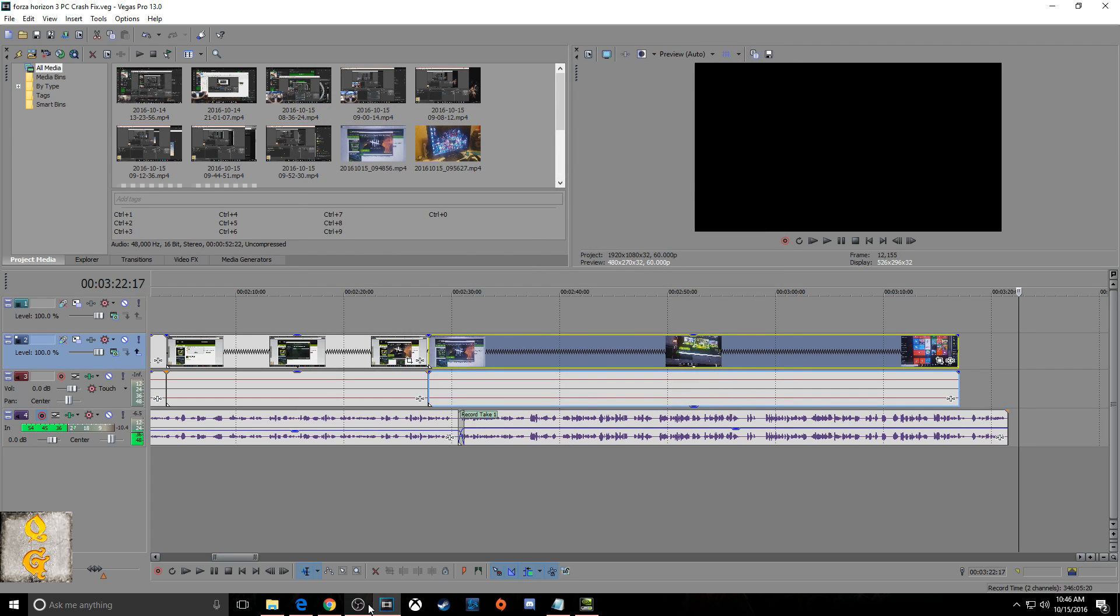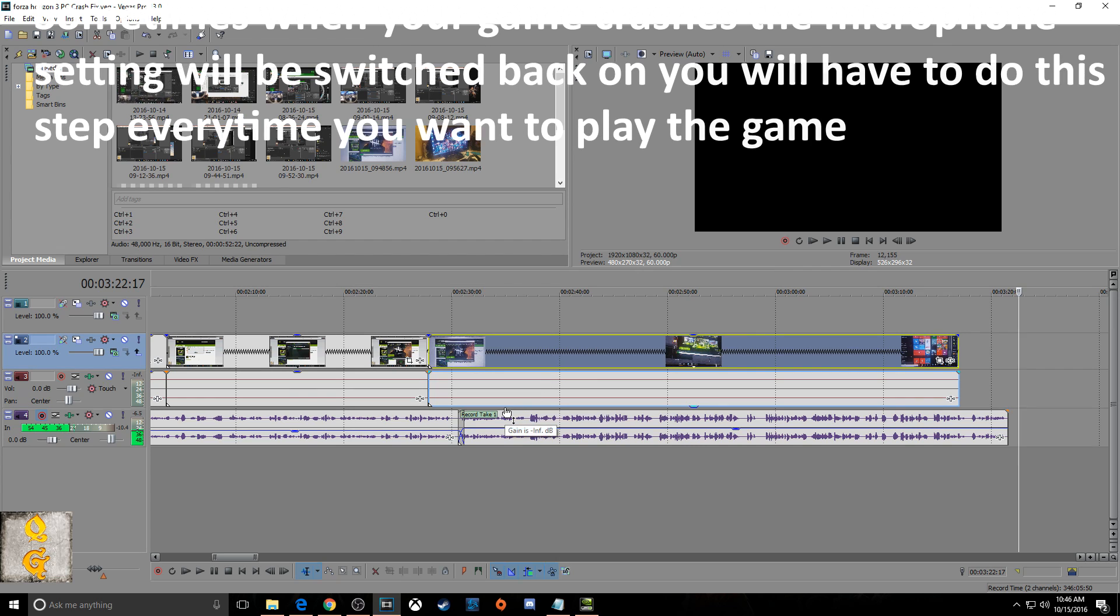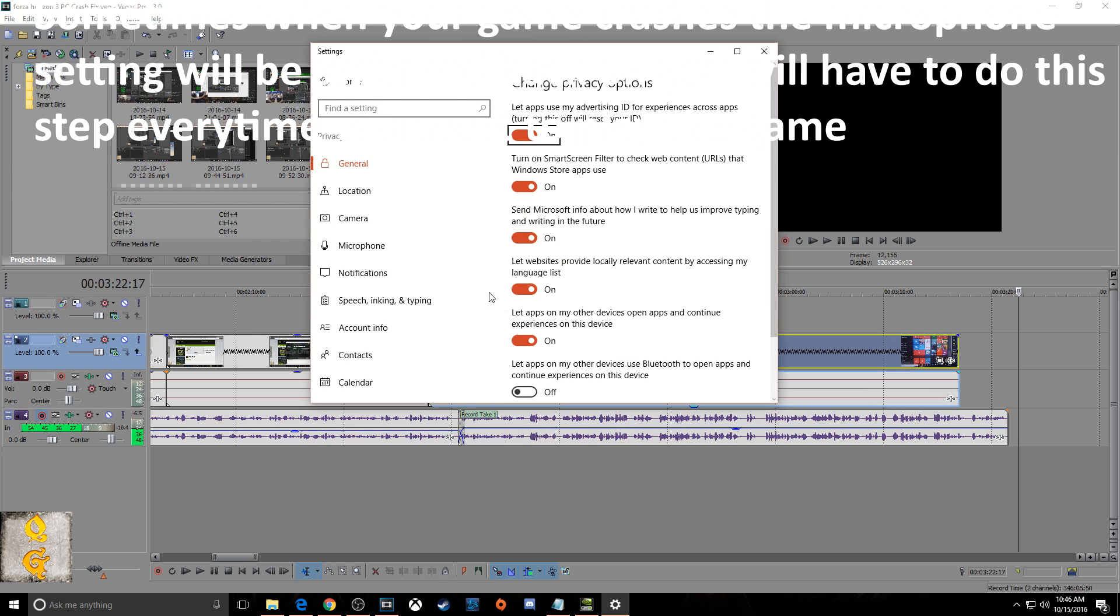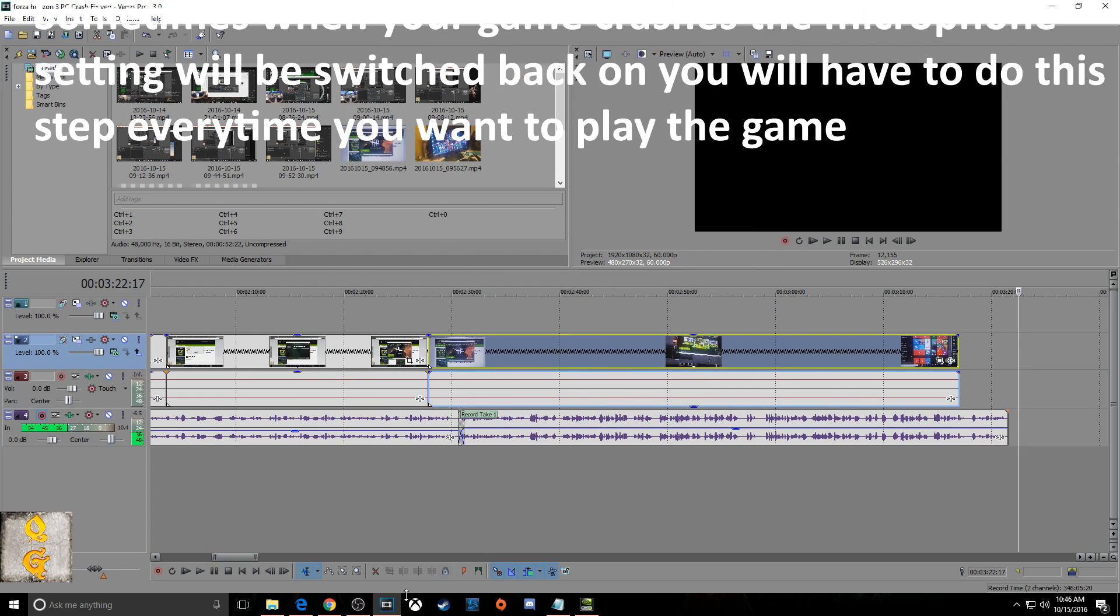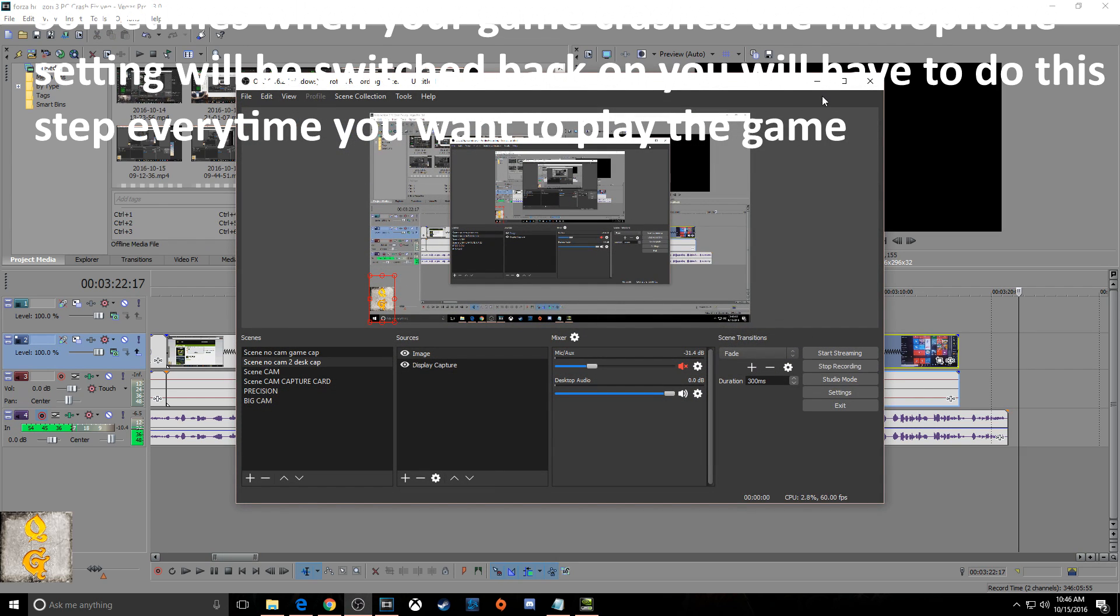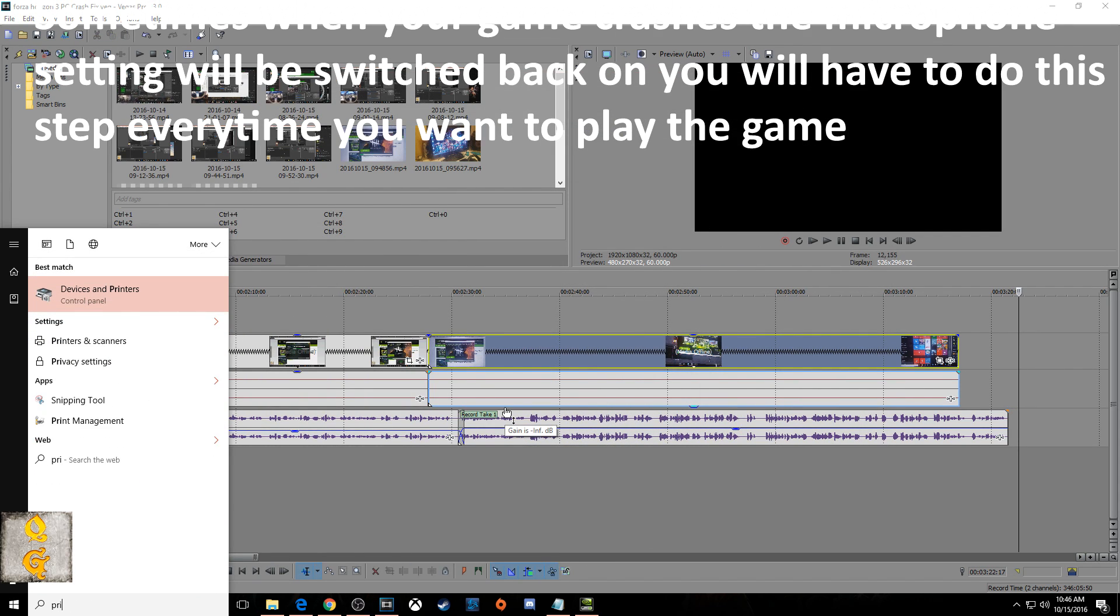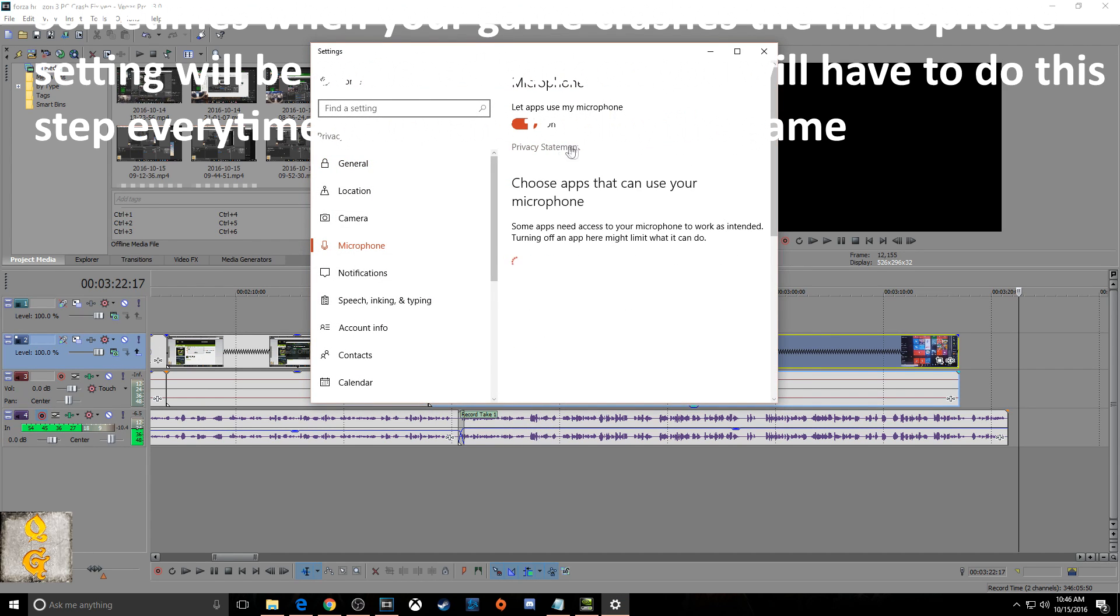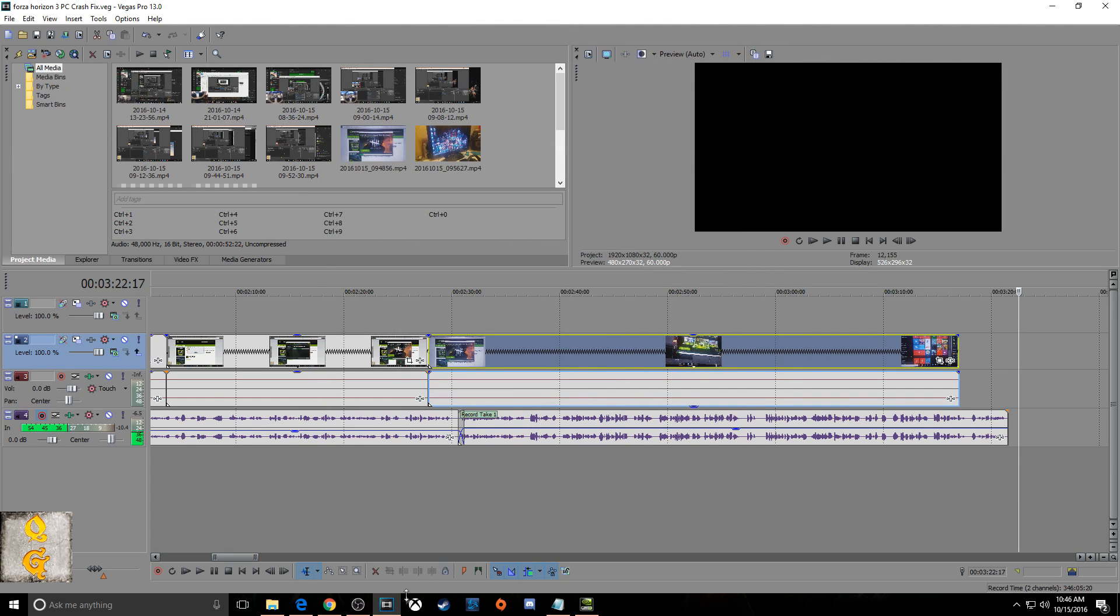So if you're using Discord, Ventrilo, or any of those other voice programs that you'll be able to use your microphone without crashing the game because when your game is trying to use the microphone and your other programs are trying to use the microphone, it conflicts the resources for the microphone. So you have to make the choice between either just using the microphone in the game or the microphone for your software programs that you use to talk to your friends on your PC.